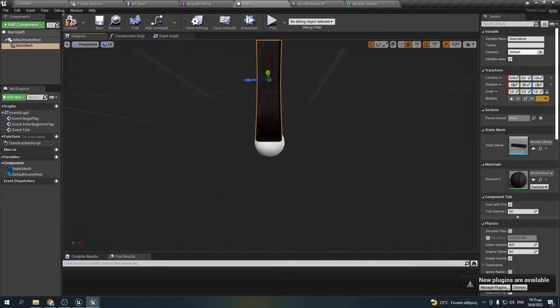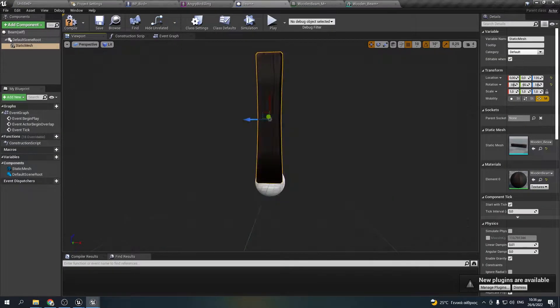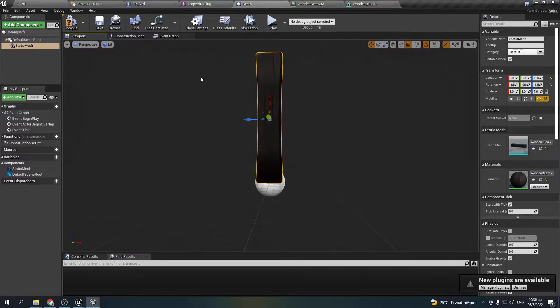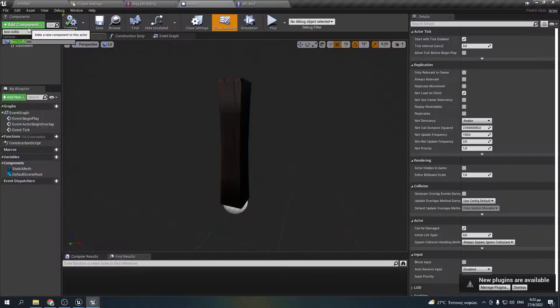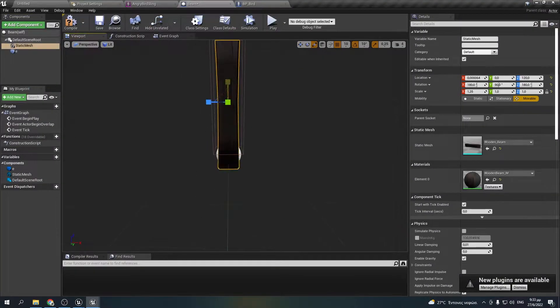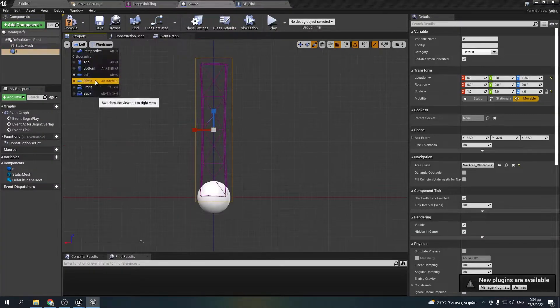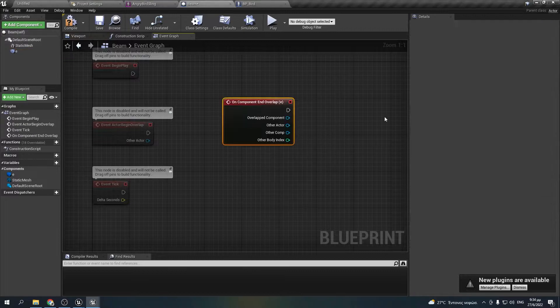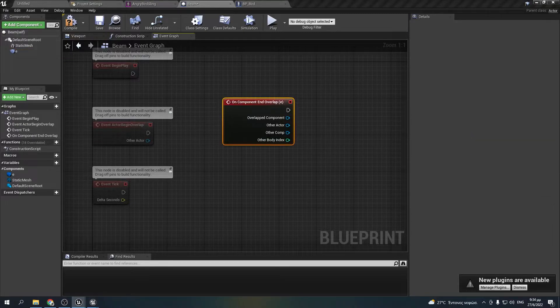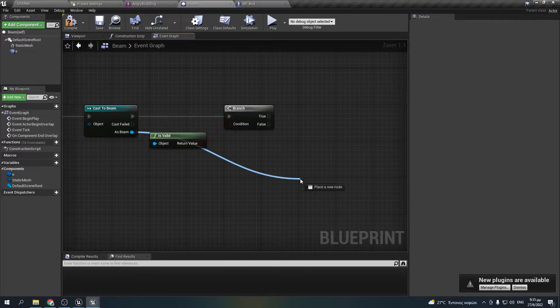I made a blueprint that will handle the collision events for the beams. I added a box collision and when the birds collide with it, it destroys it and the other beams touching it will simulate physics.